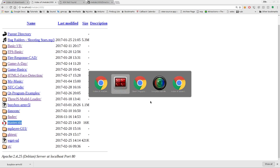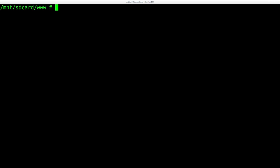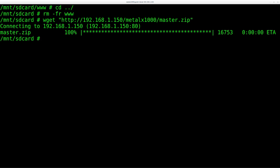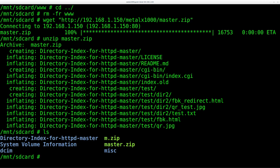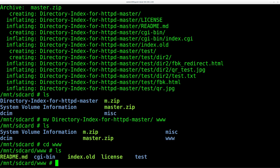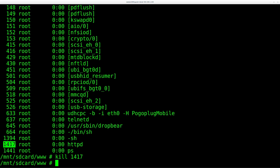So let me go back to my Pogo Plug here. I am going to back out and I'm just going to remove that directory I just created. And now I'm going to say wget and I'm going to download that file from my desktop: 192.168.1.150/MetalX1000/master.zip. Boom, I've downloaded it. And now I just need to unzip master.zip and it's created a directory called directory-index-for-httpd. We're just going to rename that - we'll move that to be www. And so now we have our www folder. I can move into www and list out and you can see it's that project we just downloaded. Also if I PS you can see our httpd server still running. I'm just going to kill that process. Yes, again make sure it's dead.